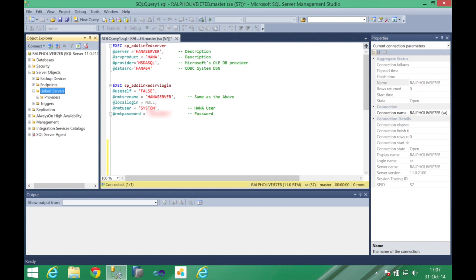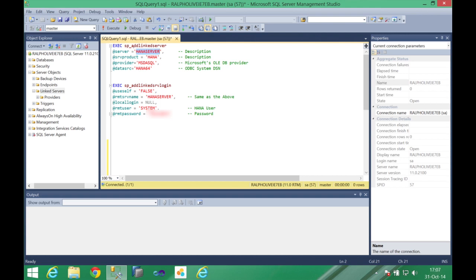With this operation here what we are doing is including a new linked server pointing it to the HANA server. You're going to execute one add linked server, you need to set one name for it, it's just a description so in my case I'm calling it HANA server and also a description for the product it is using so in this case I place it here HANA.